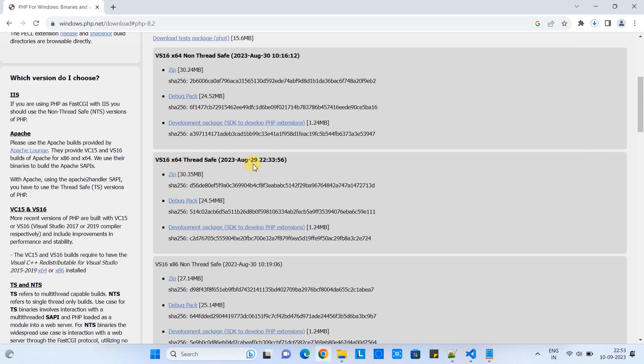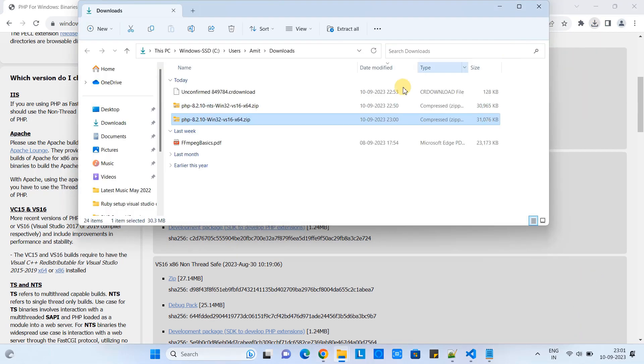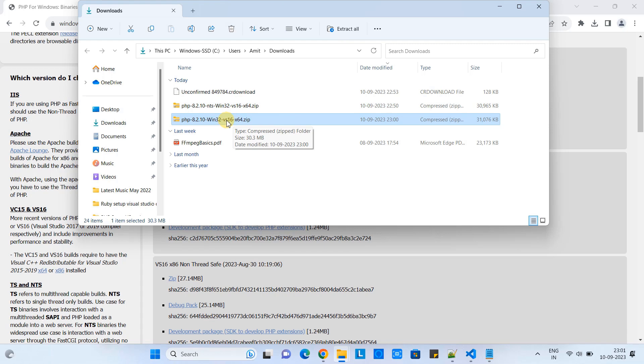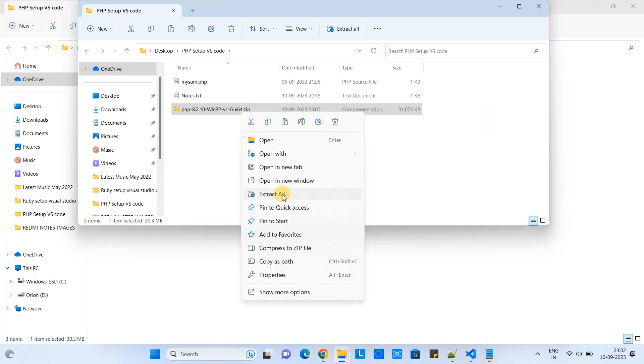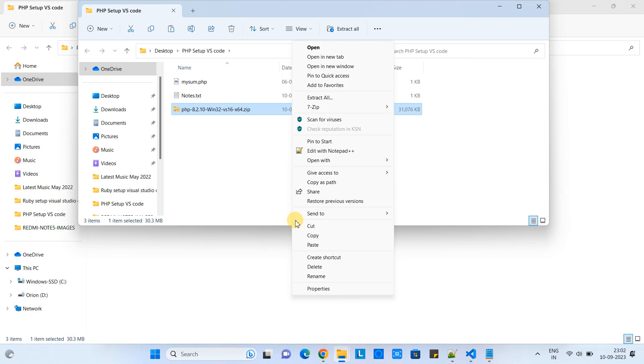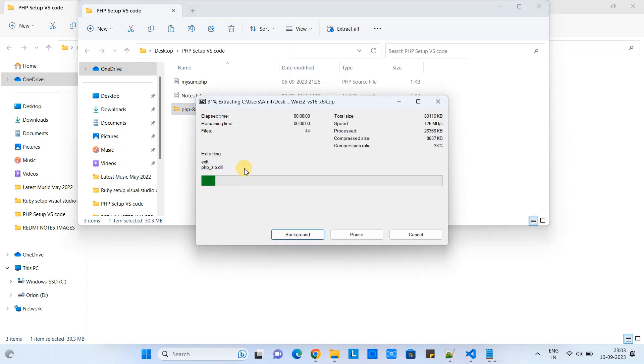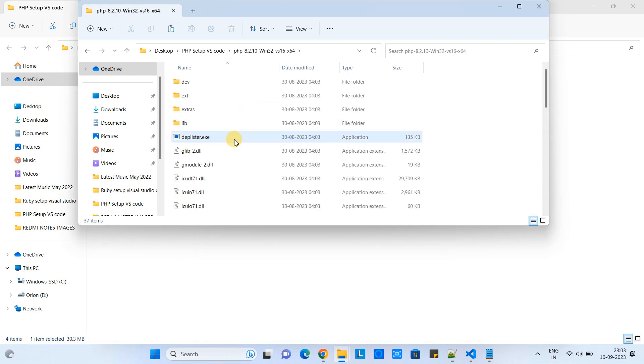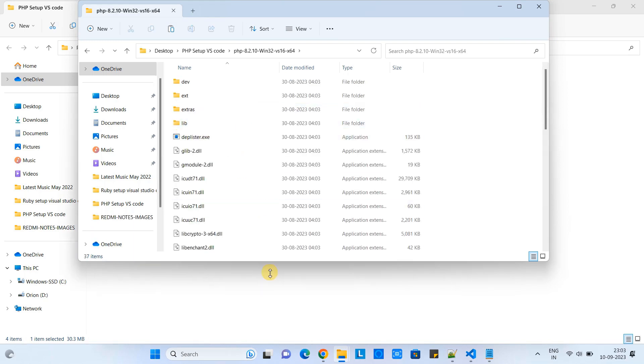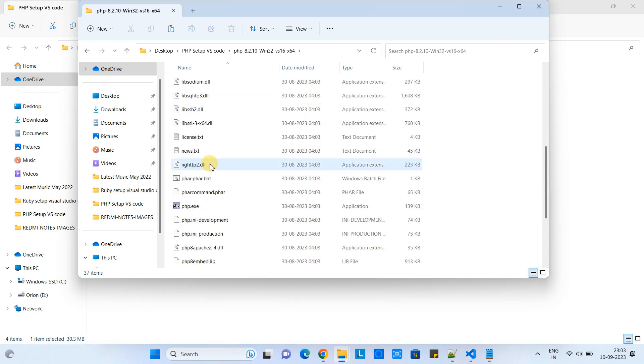Soon you will see your file downloading. As the download is done, we will copy this zip file and put it in a separate folder, then extract it. The file is downloaded. I will copy this file, place it here in a separate folder, right-click, select the unzip software option, and extract. When you go inside the folder, you will find lots of files. Make sure you have php.exe in place.